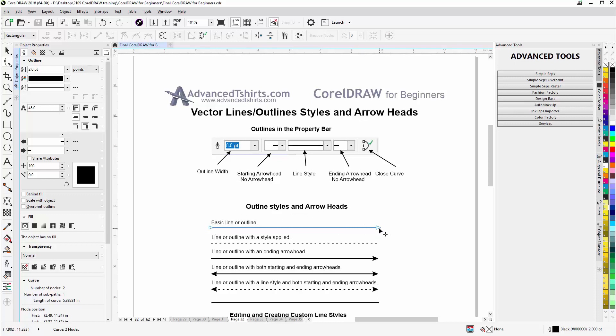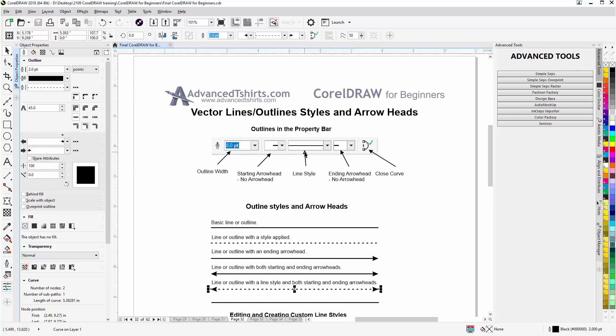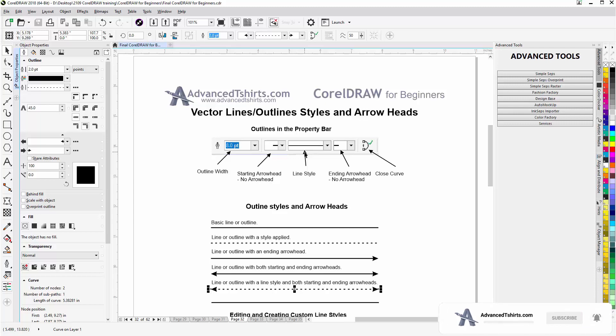Here we have a line with an outline style applied to it. Here we have just a line with an ending arrowhead. Here we have a line with a starting and ending arrowhead. And here we have a line with a style and both starting and ending arrowheads. And you can see I've used this myself in preparing the documentation for the training. I'm using lines with arrowheads to point to features and functions in the tools in CorelDraw.